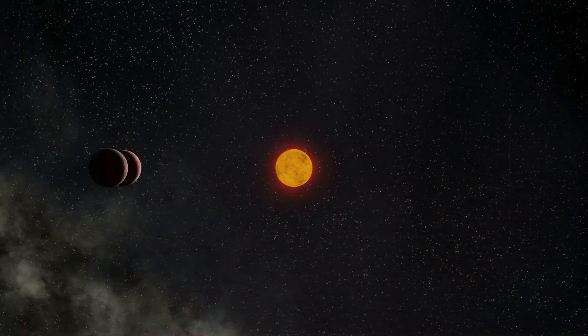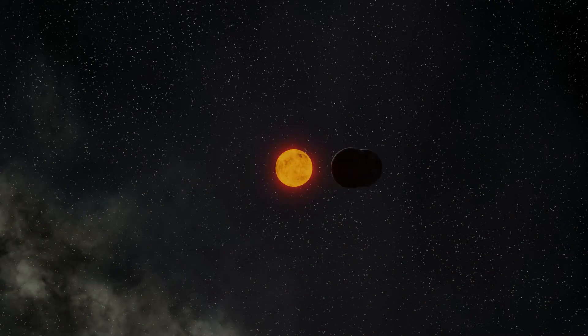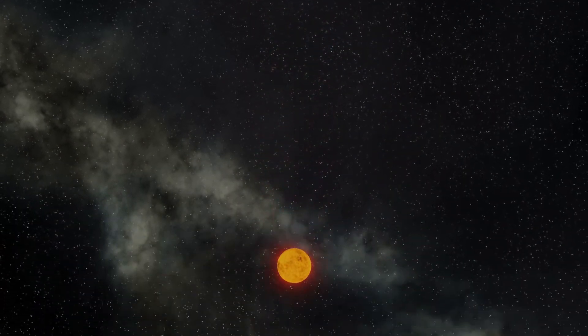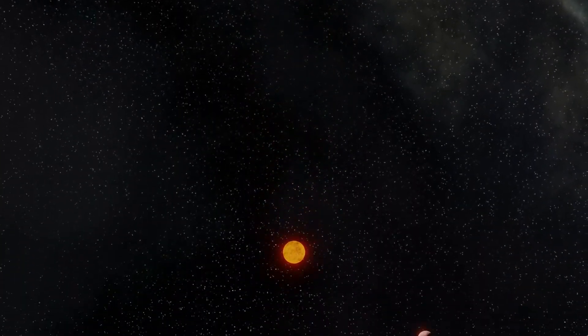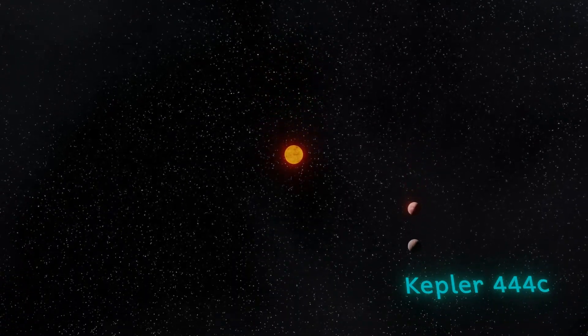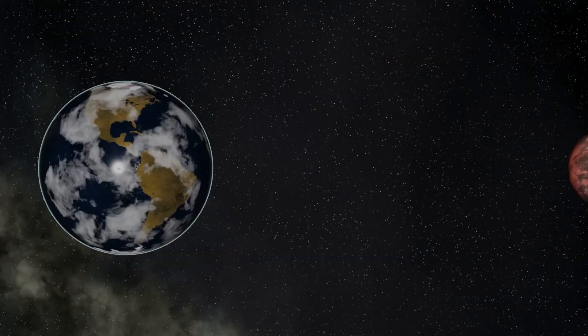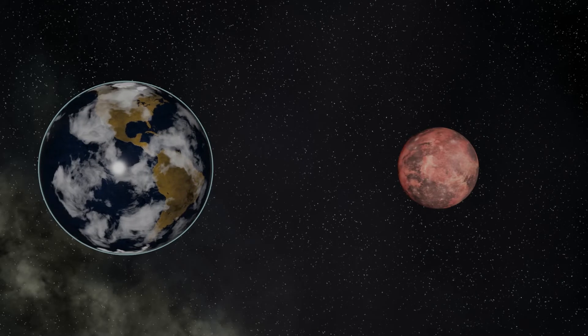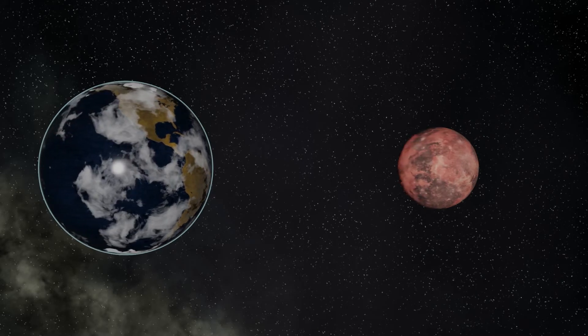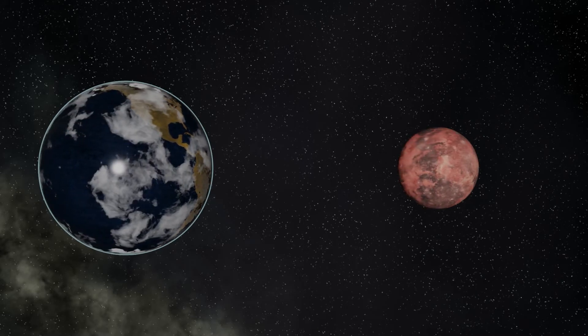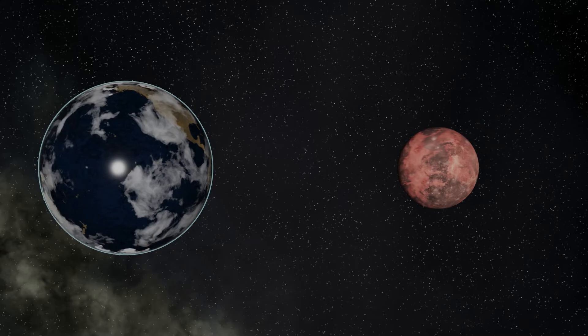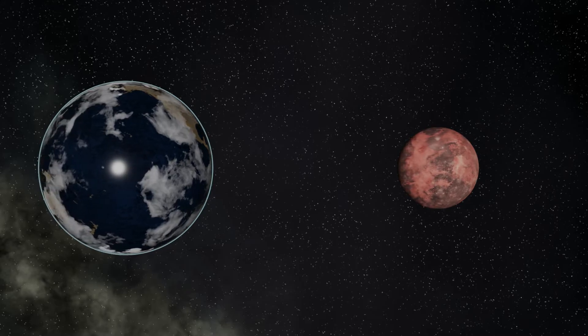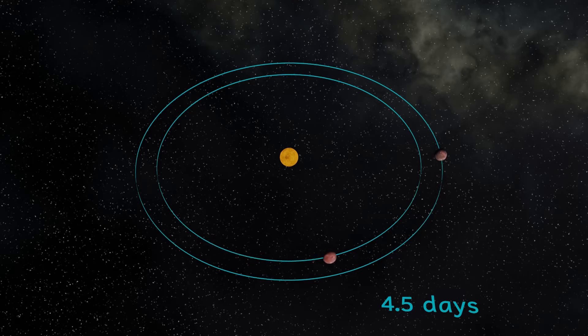Just a million kilometers further out, orbiting at around 7.3 million kilometers, we find the next of Kepler-444's planets, 444c. This is a little bigger than the innermost planet, having a radius 49.7% of that of the Earth. It's still very close in, and as a result rushes round the star, completing an orbit in just four and a half days.